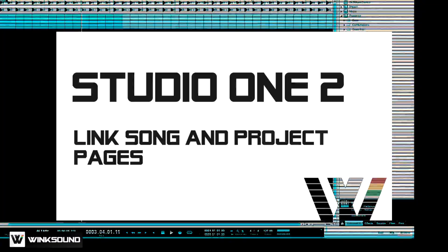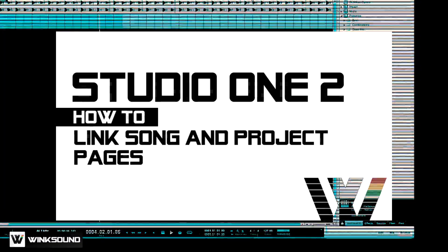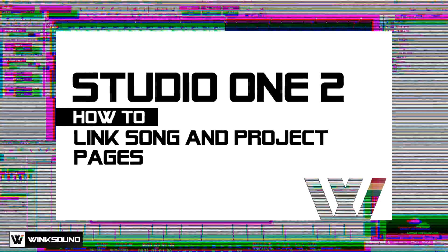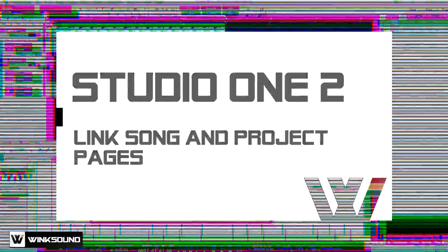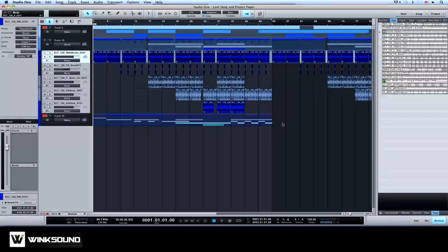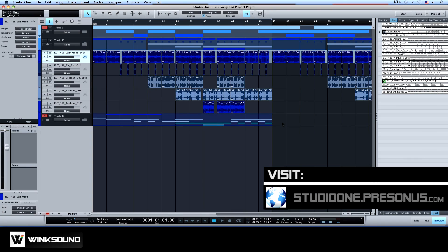In this tutorial you will learn how to link song and project pages in Presonus Studio One-2. Let me show you how this works.